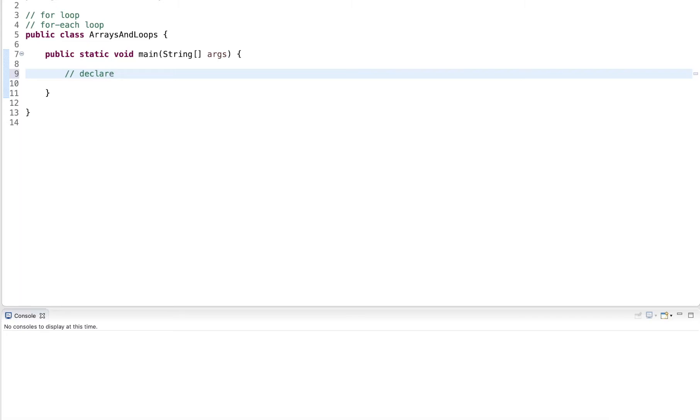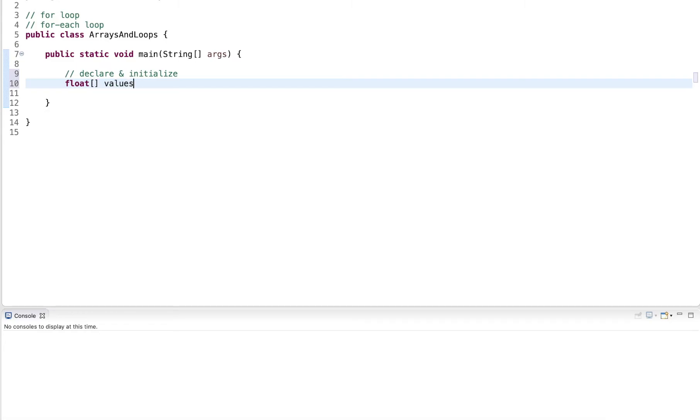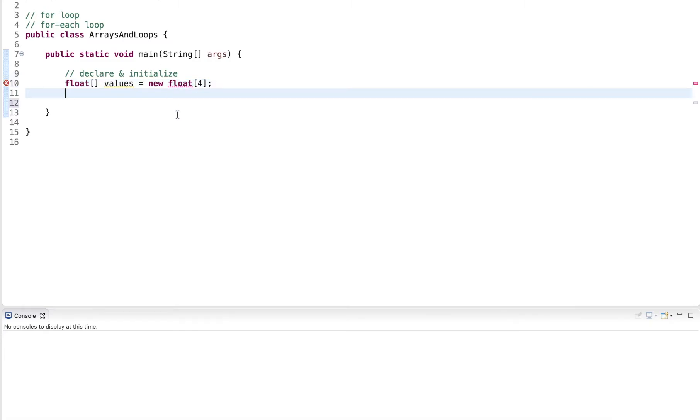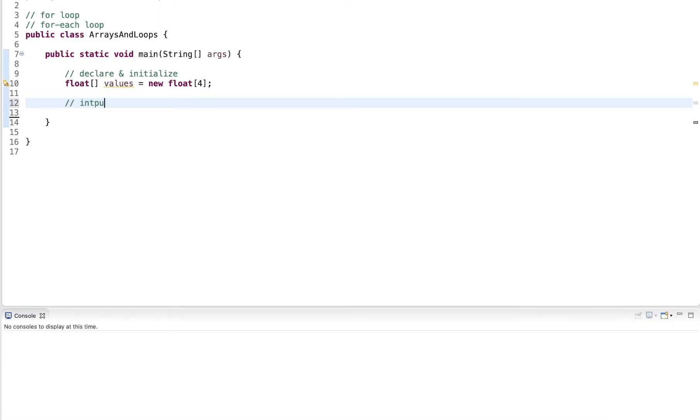First, I declare and initialize an array. So I use float here, some values, and new float. And I use four different elements that I can store in the array.